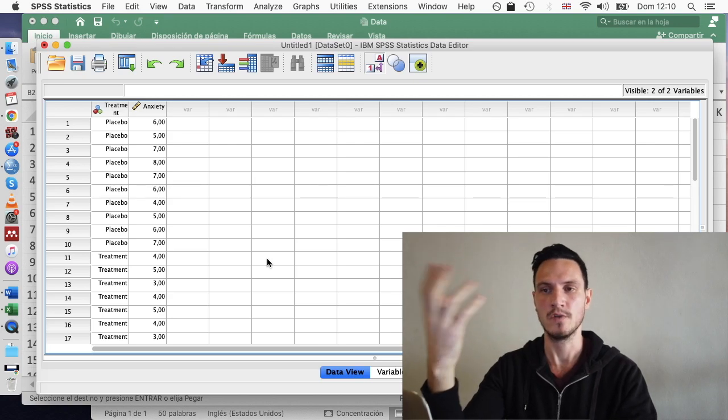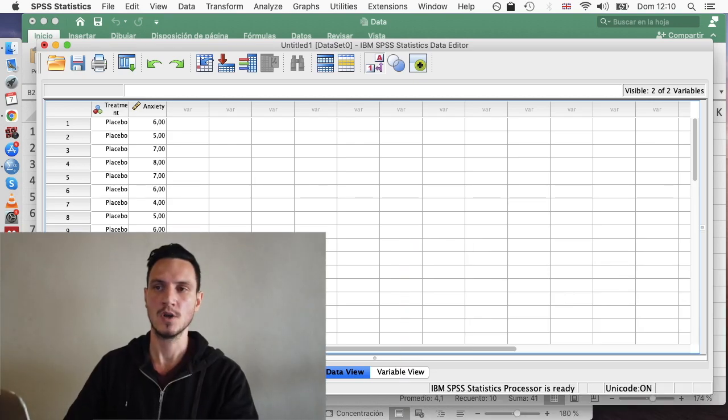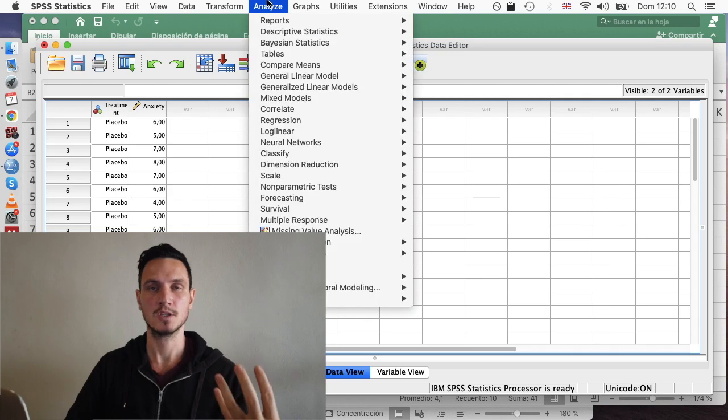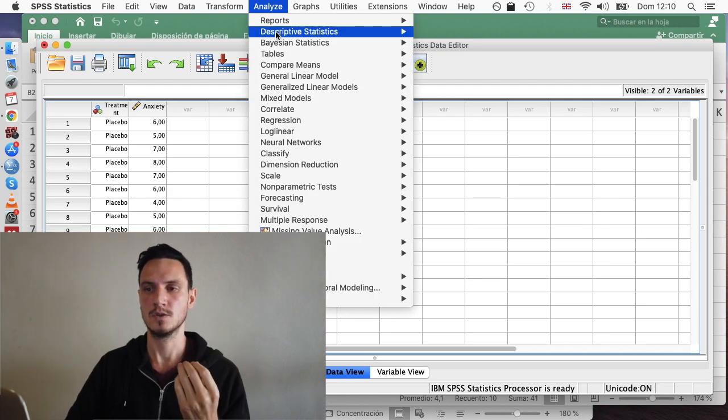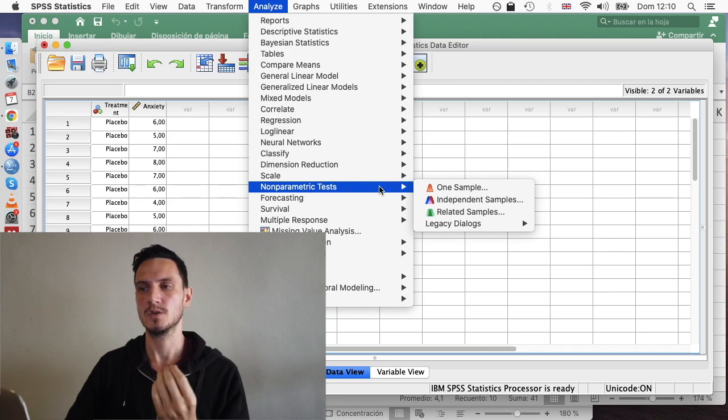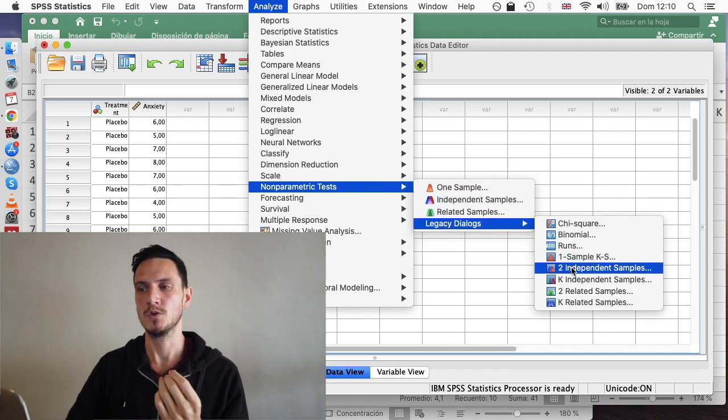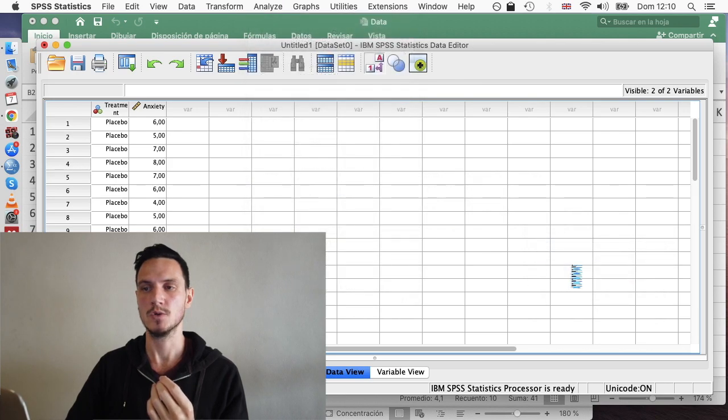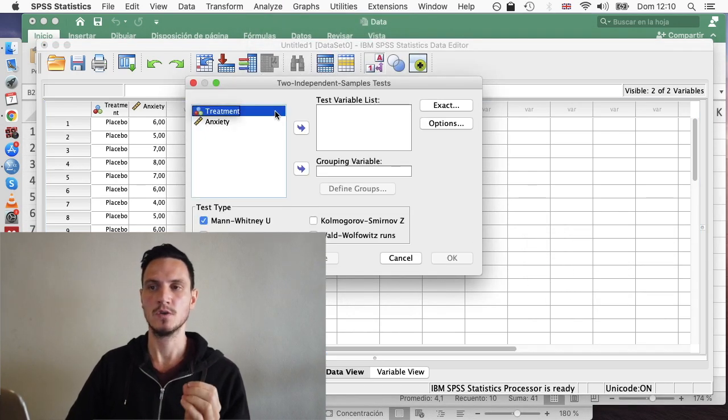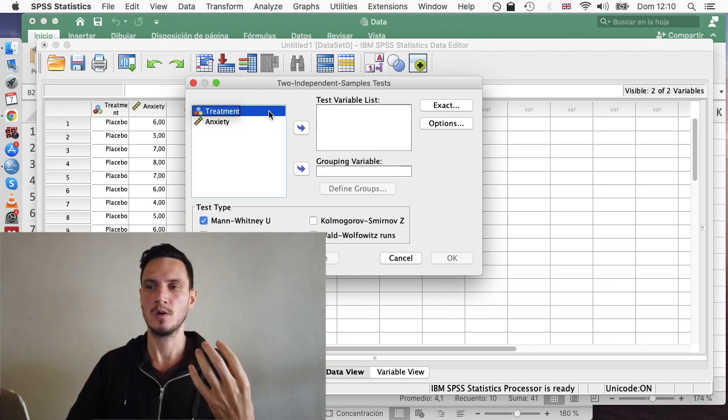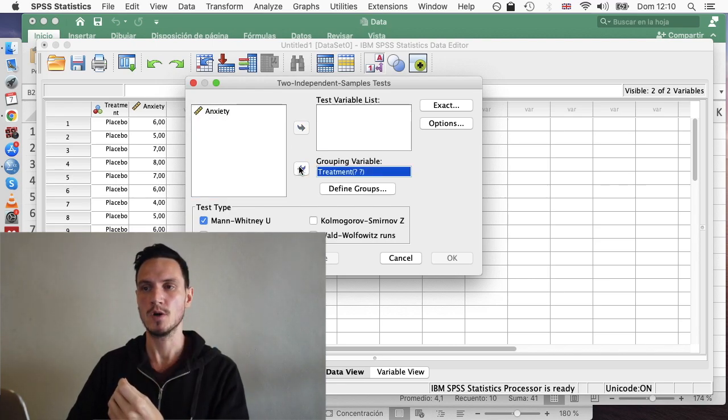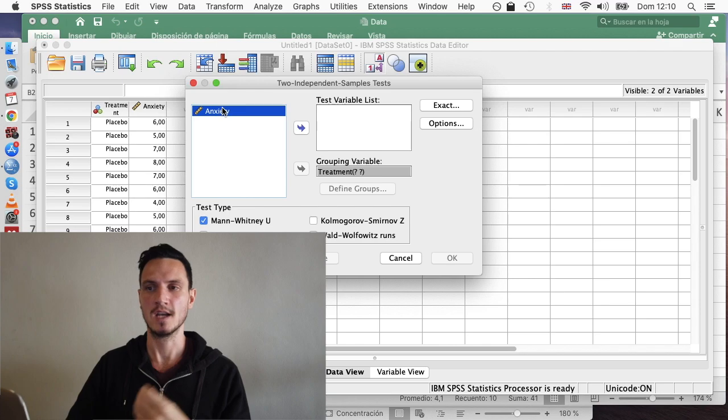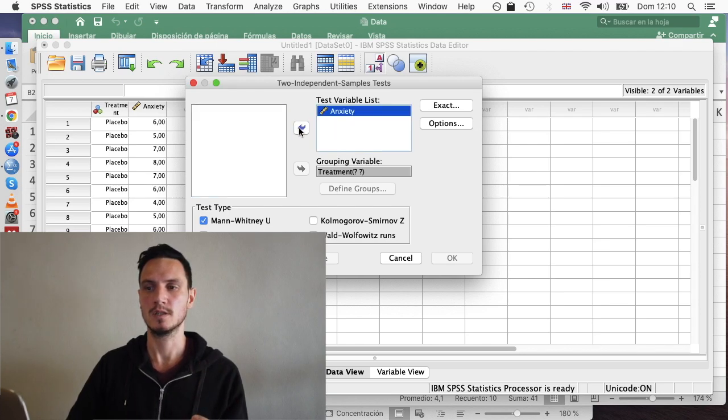So now we can go to Analyze and actually run the test. So we're going to Analyze down to Non-Parametric Tests across to Legacy Dialogs, then across to Two Independent Samples. We can then just transfer treatment, so that's our independent variable, to the grouping variable box. And we can transfer anxiety to the test variable list.